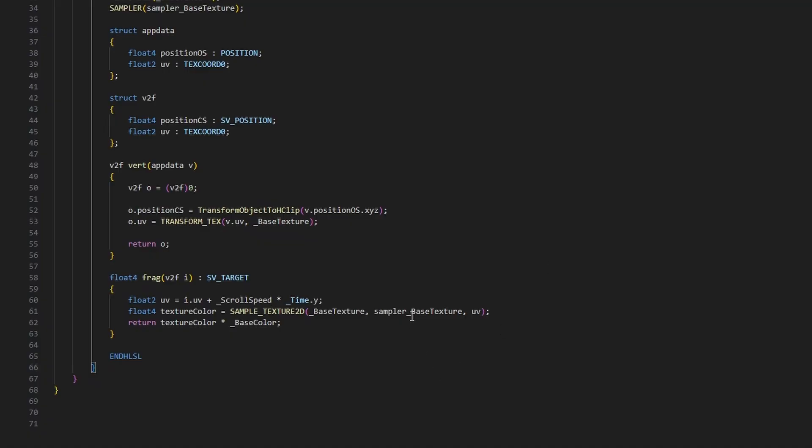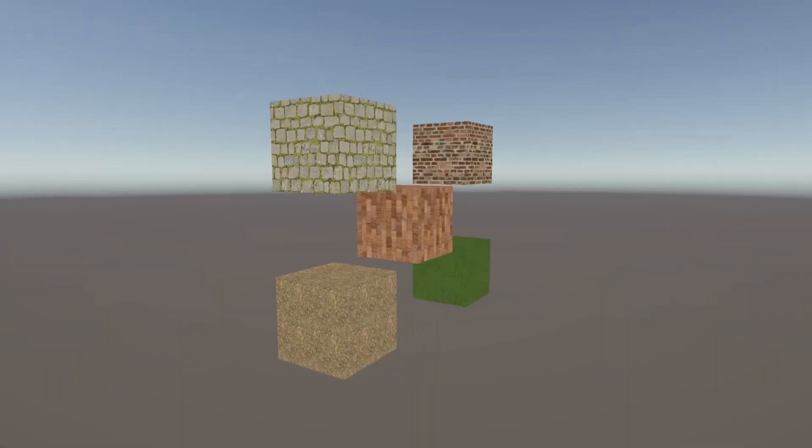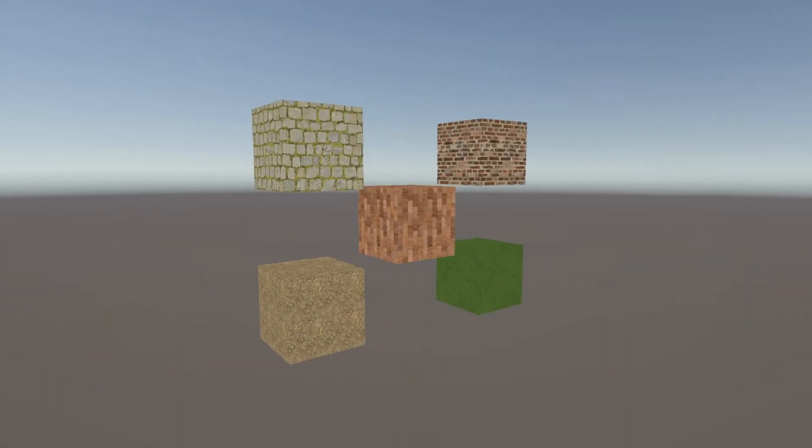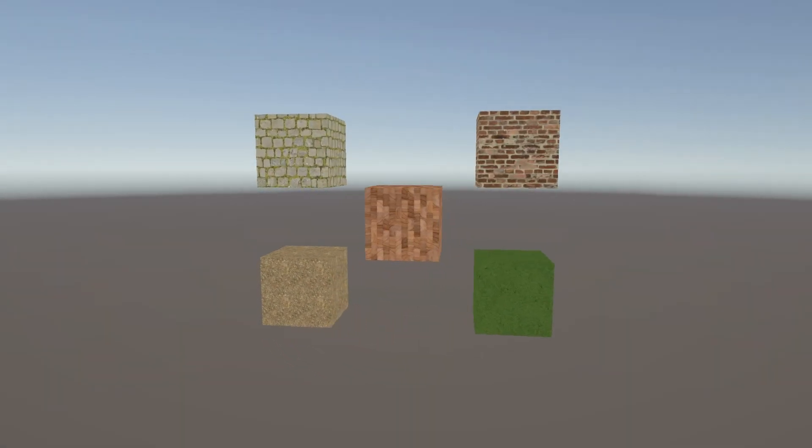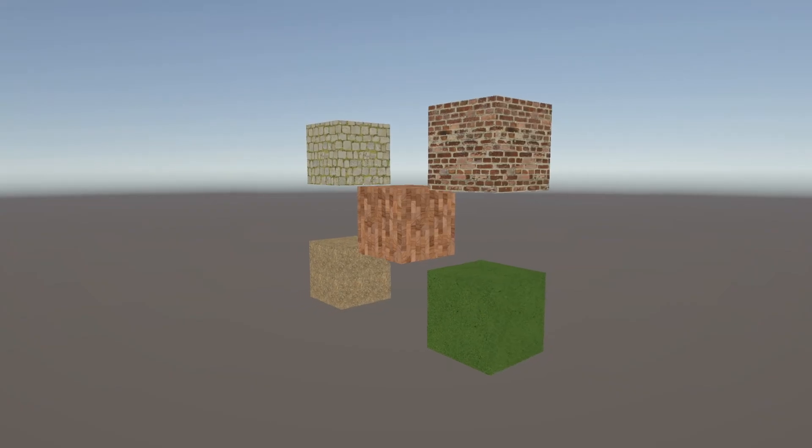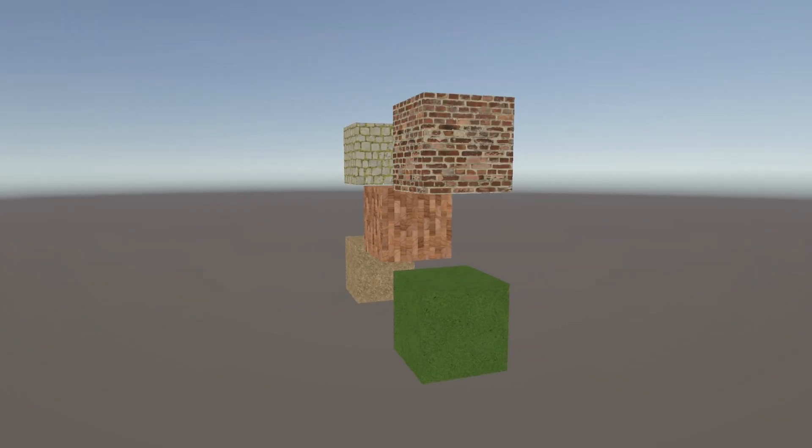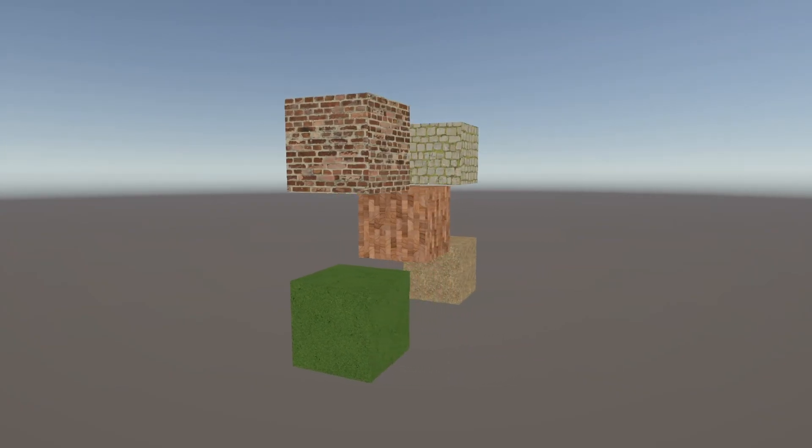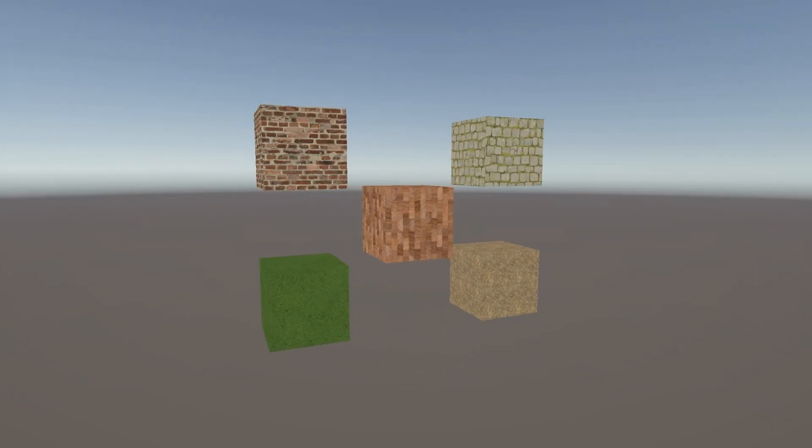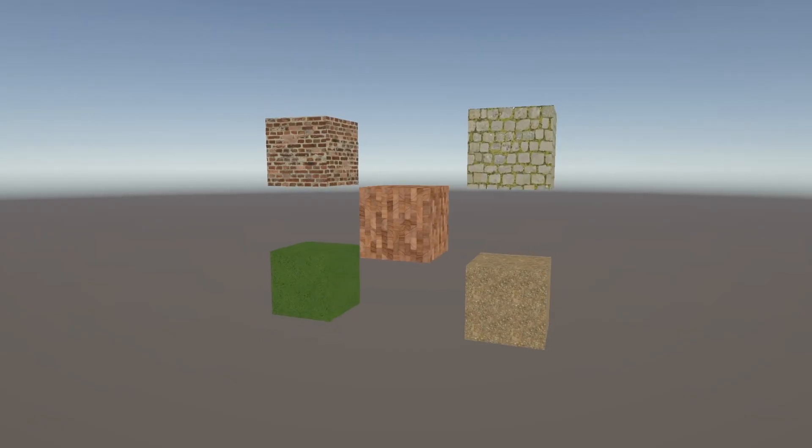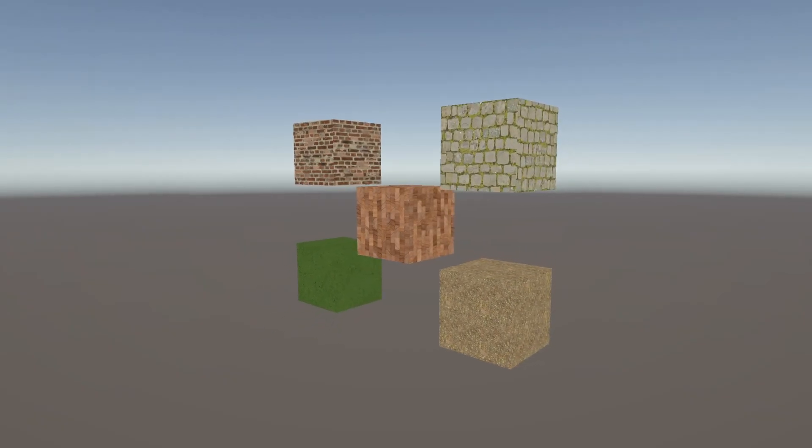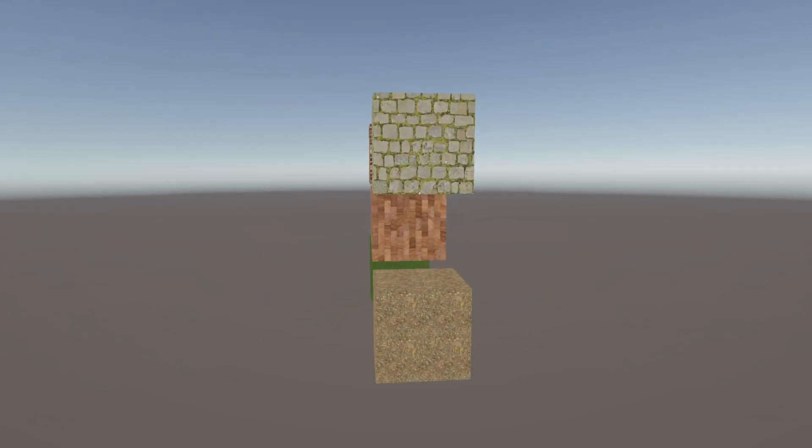So when we sample the texture, I'll use sampler underscore linear repeat, which forces the shader to use linear filtering and repeat wrap mode, no matter what the import settings my textures use. Using these samplers instead of the ones attached to textures gives you the power to do things like only using point filtering in a pixelation shader, for example. It's good to know that it's an option you always have available.